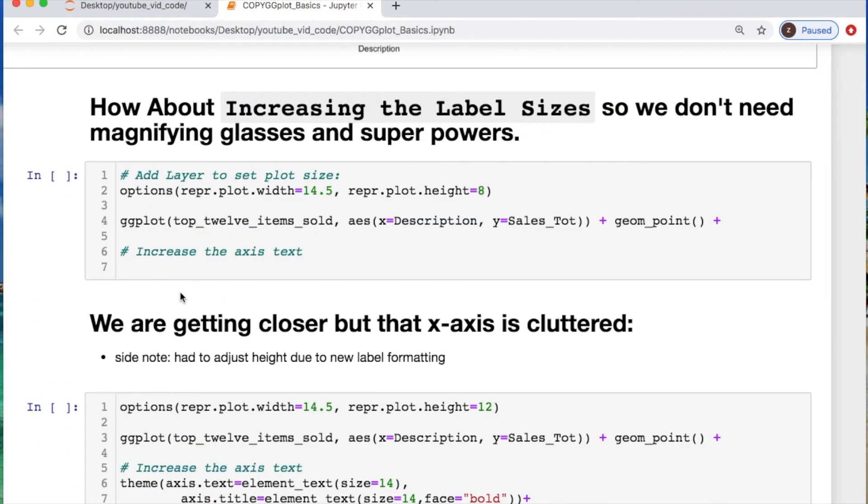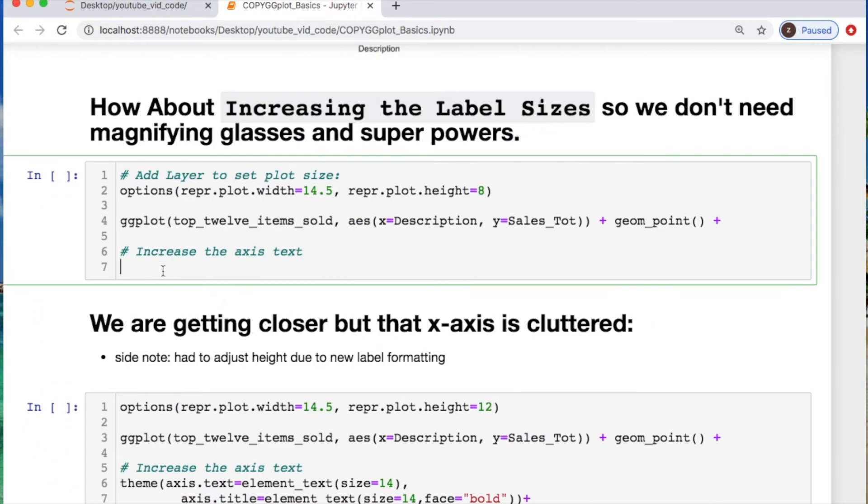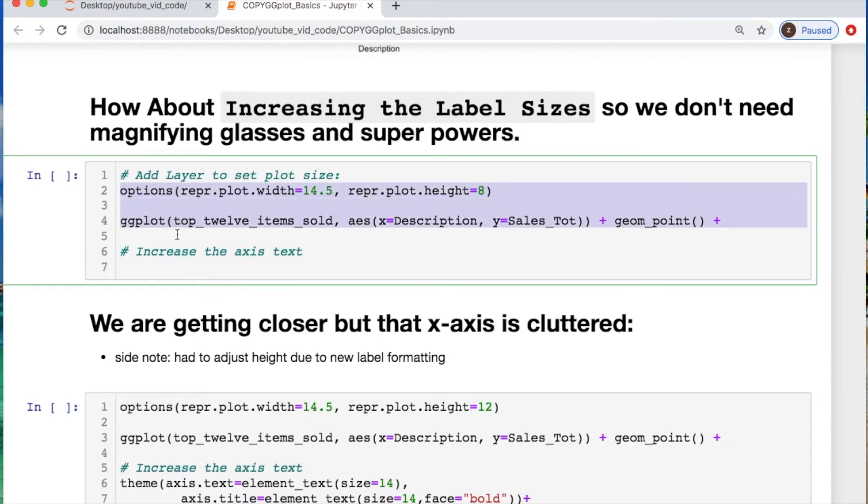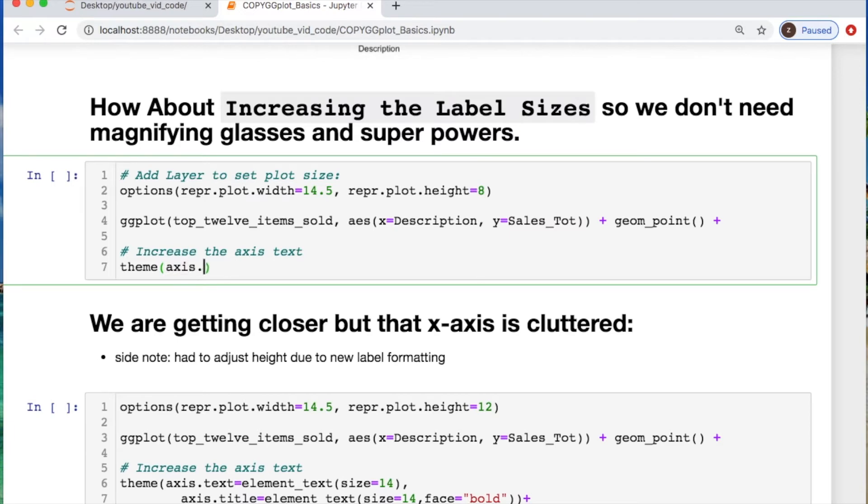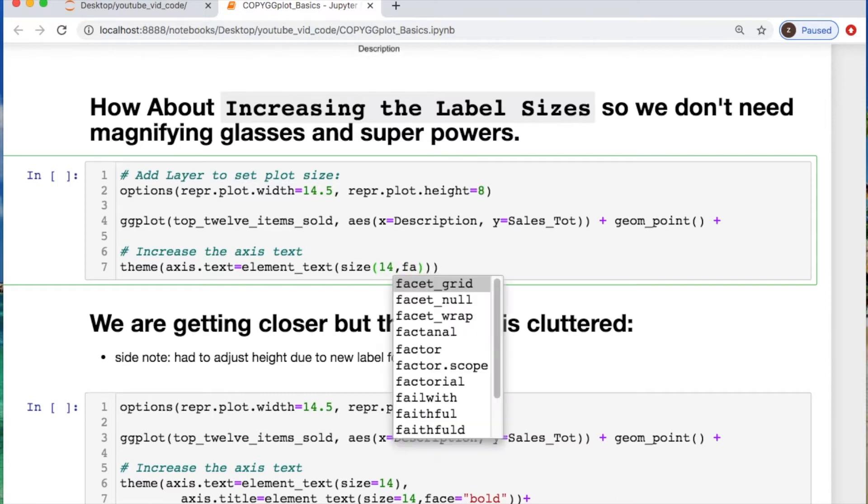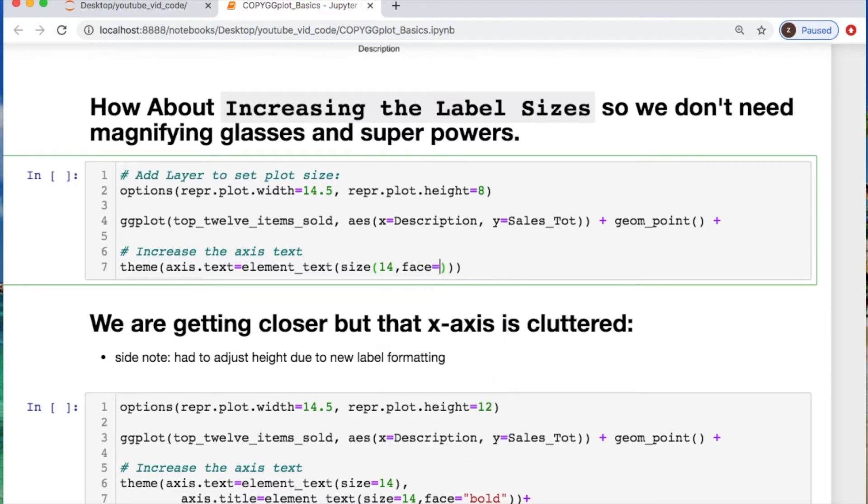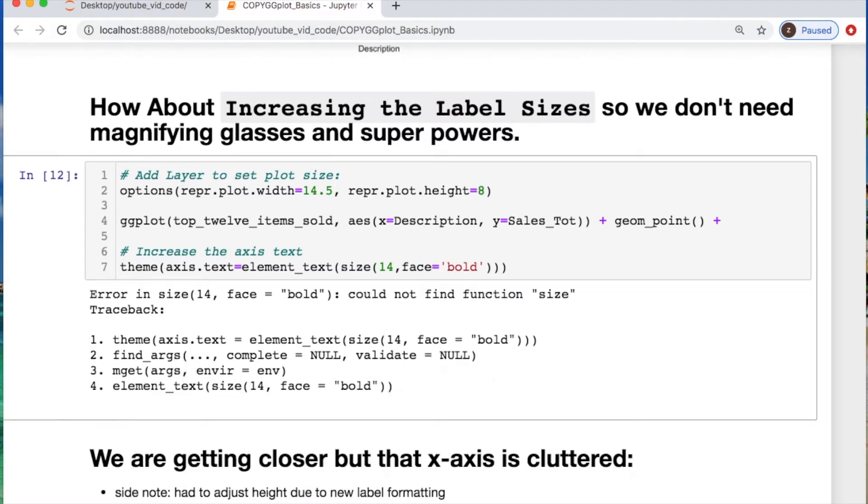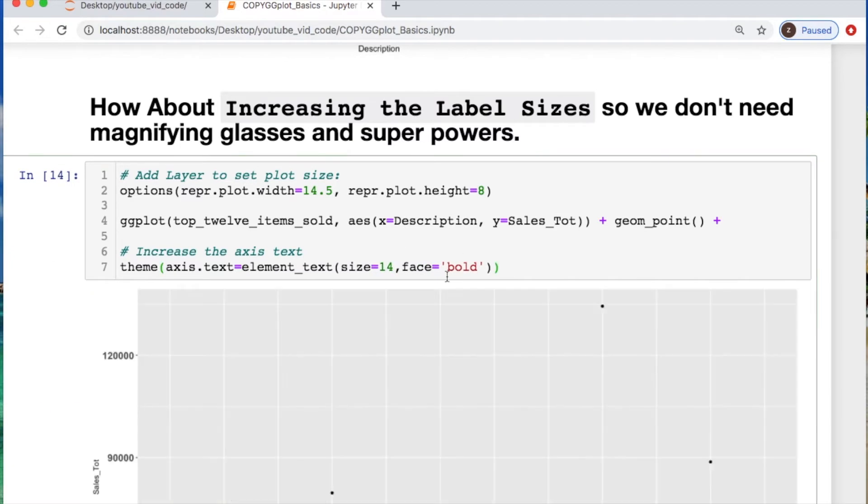So to increase the label sizes, let's do that now. And if you notice, everything else from above is just staying the same, we're just chaining everything together with a plus sign. So to increase our labels, we're going to use our first little theme. And I'm going to call in my axis.text where we say it equals the element_text. And I'm going to change the size of this to 14 so we can see this, and I'm going to call it bold.